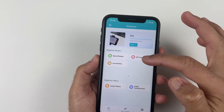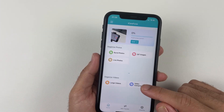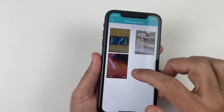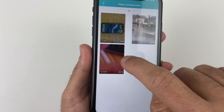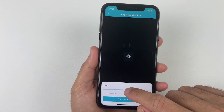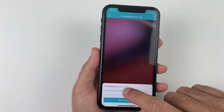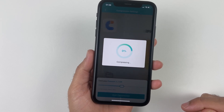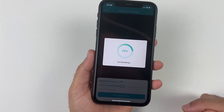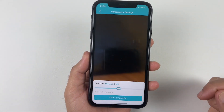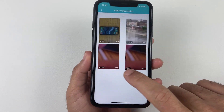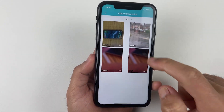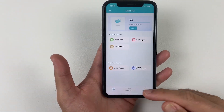Not just photos — you can also compress large video files within a few seconds by up to 80%. It depends on how much you want to compress. For example, I compressed this video by 50%. These are some of the useful features of iCareFone.